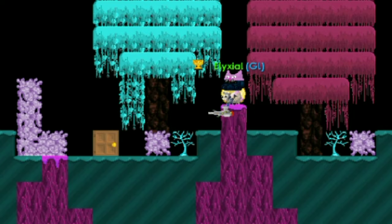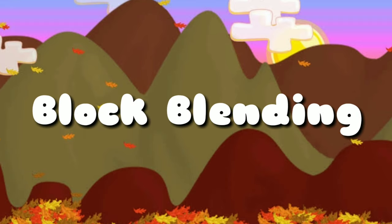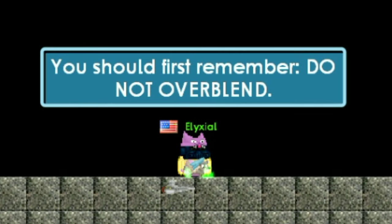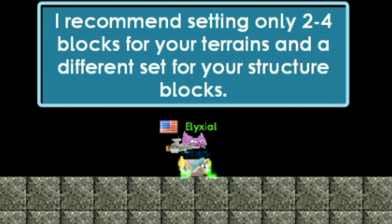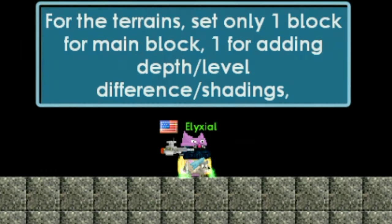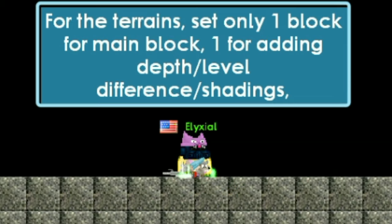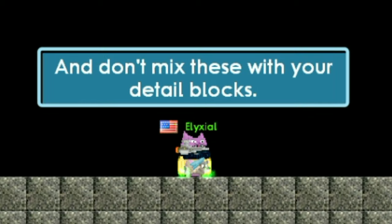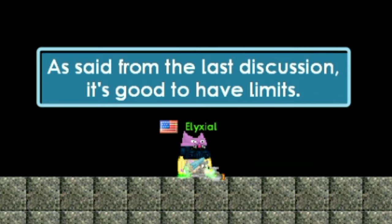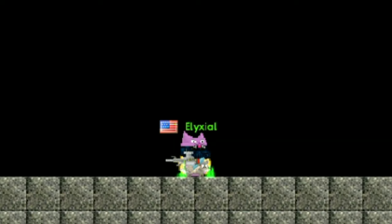We're finally done. You can add neutral colors to excite the world a little. With that, we will now proceed to block blending. Remember: do not over-blend. It's always a real pain in the eyes if you overdo it — it's chaotic and messy. I recommend setting only two to four blocks for your terrain, and a different set for your structure blocks. For terrain, there should be one main block, one for adding depth or shading, one as rock, and an optional fourth.